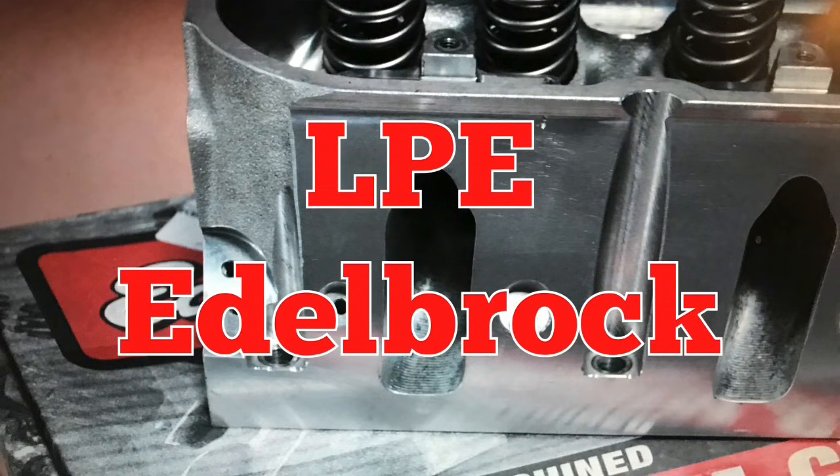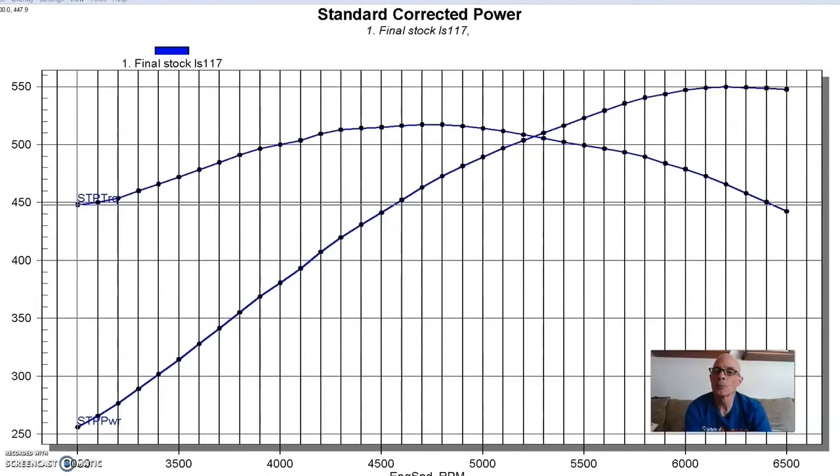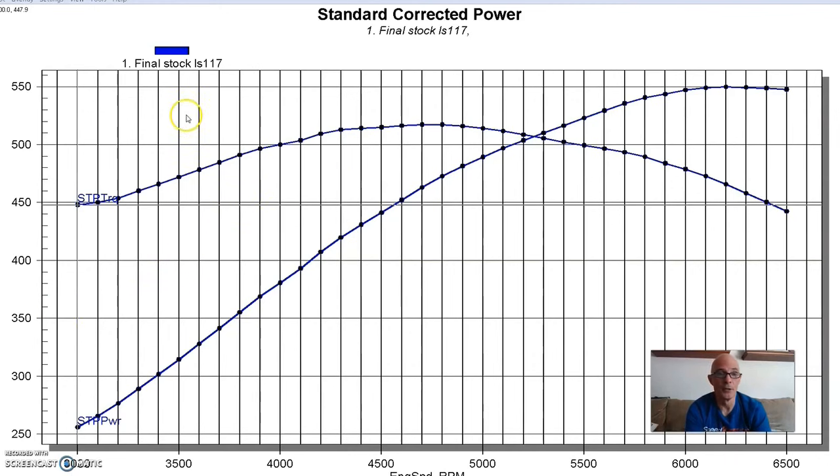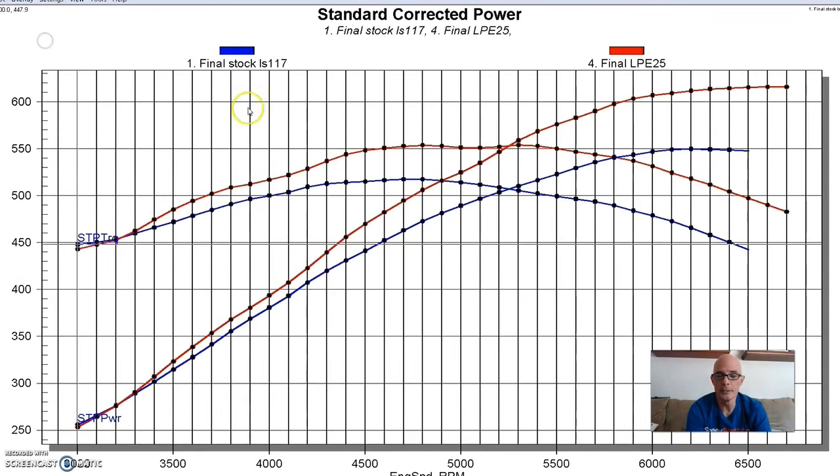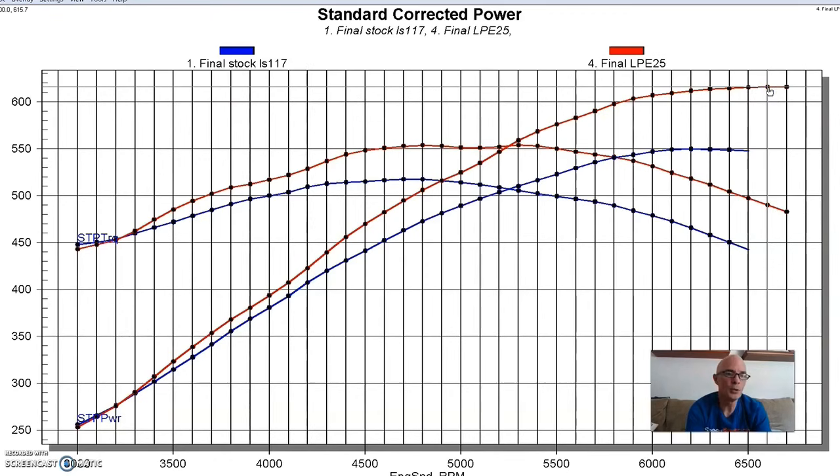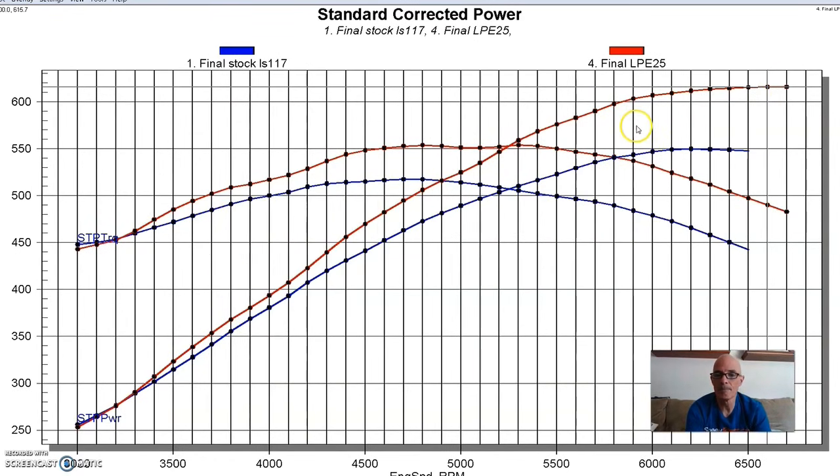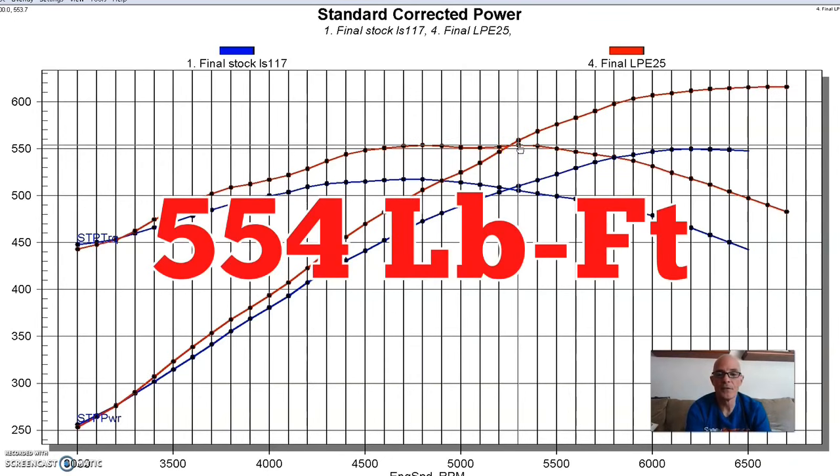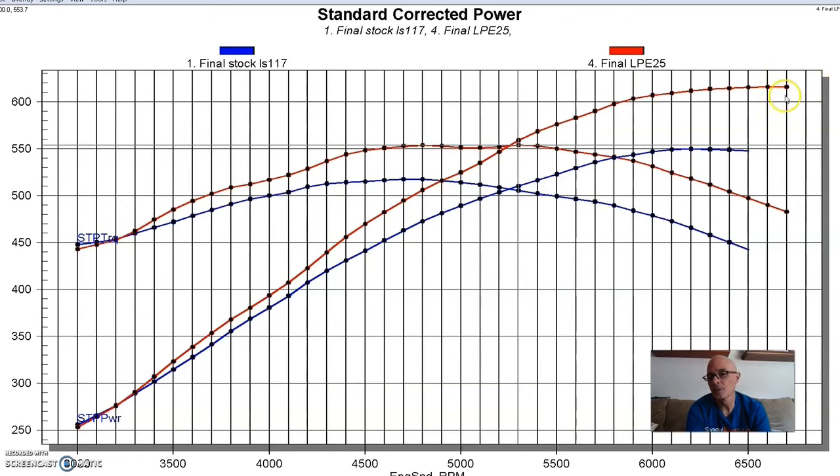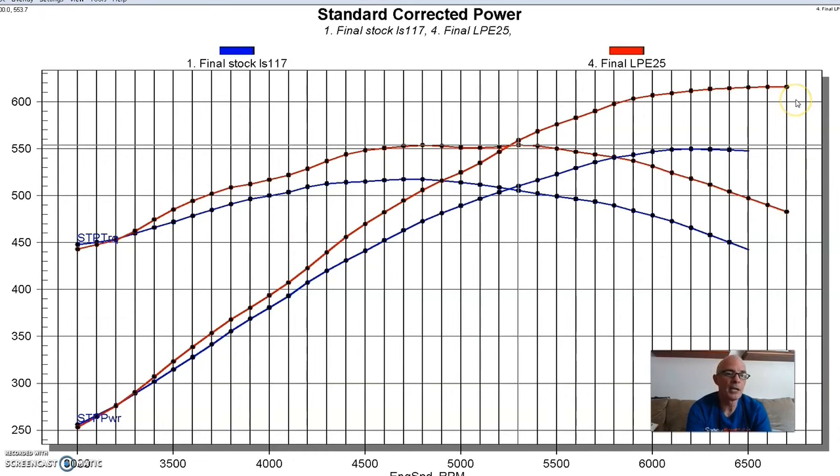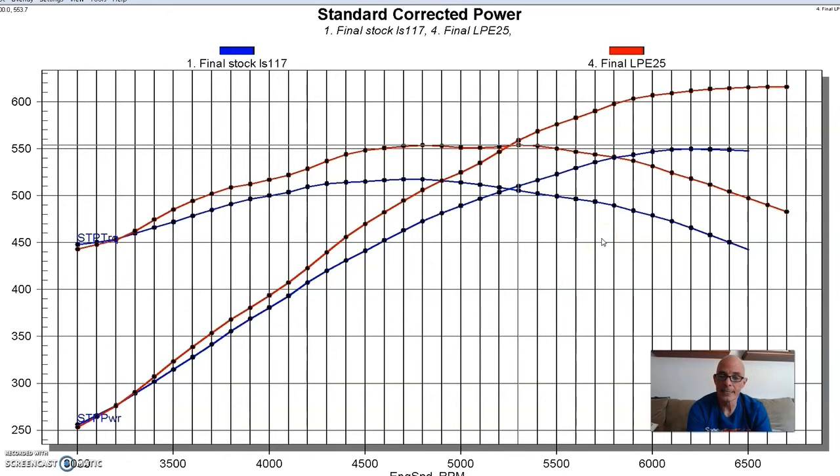Next up on the 408 was a set of Edelbrock heads from Lingenfelter Performance. It's not uncommon - lots of guys use that Edelbrock casting and then run their own CNC program. The guys at Lingenfelter obviously know a thing or two about making power. Here's what happened when we installed the Lingenfelter heads. Power output jumped to 616 horsepower and 554 foot-pounds of torque. As we saw in the past with some of the other heads, there were small gains up to 4000 RPM, and then more serious gains after that. And of course, this would continue to happen as the factory head power output rolled off and the aftermarket head would keep going.